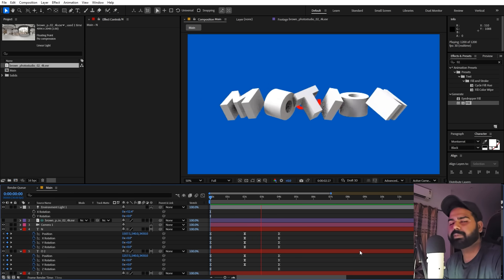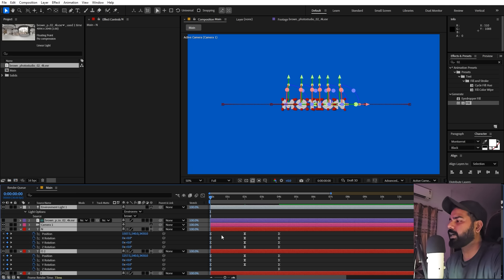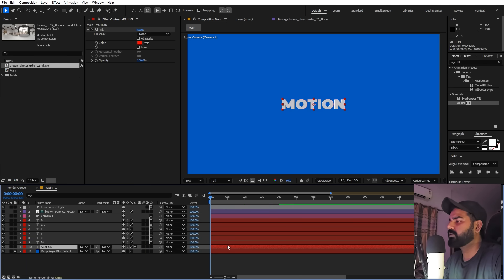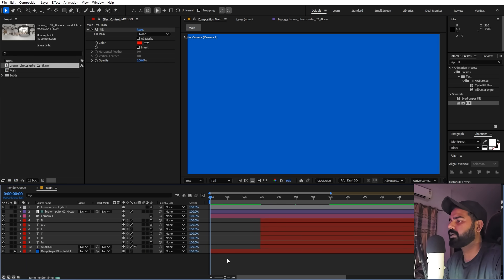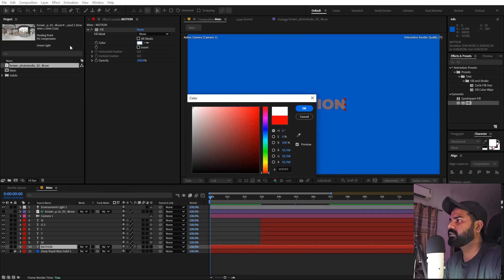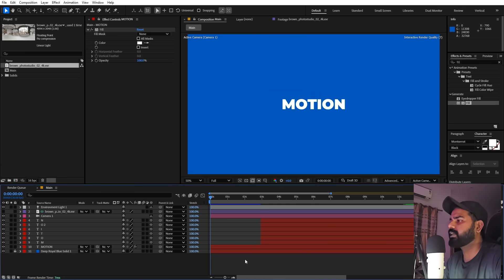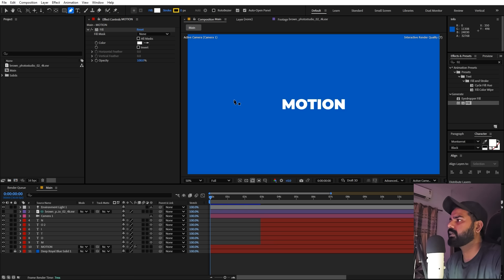Now we're ready to add the simple flat text back. Select all 3D layers and move them a little further away. Select the flat text layer and change its color to white.